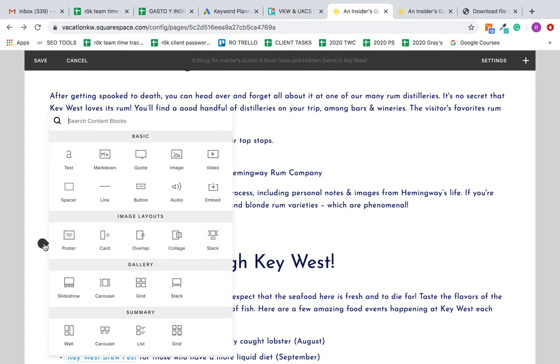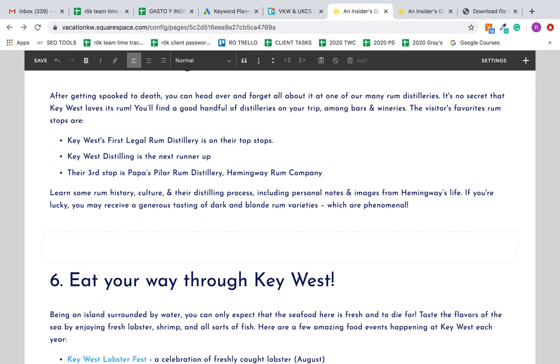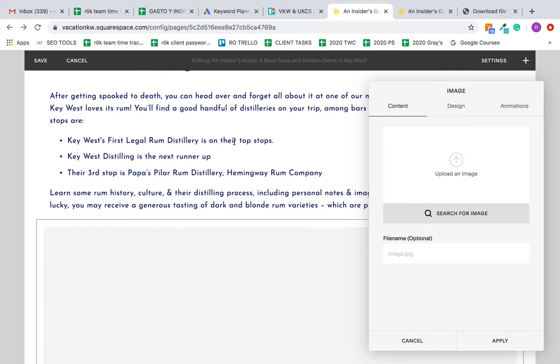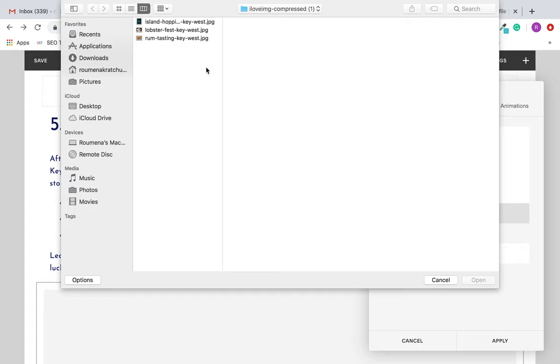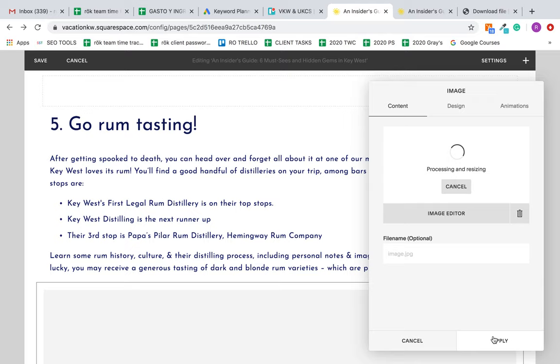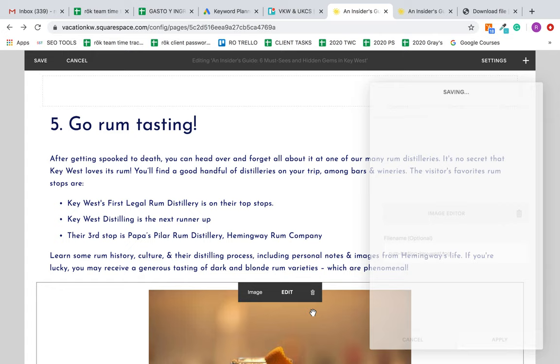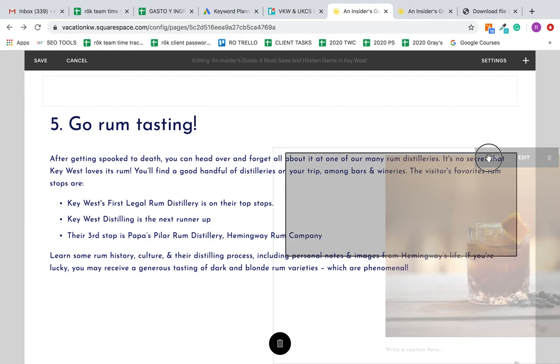Delete the extra spaces, add our image. What are we talking about here? We're talking about rum tasting, so I'm going to drag it over here—not in the text because it's going to wrap around, but rather in the column.